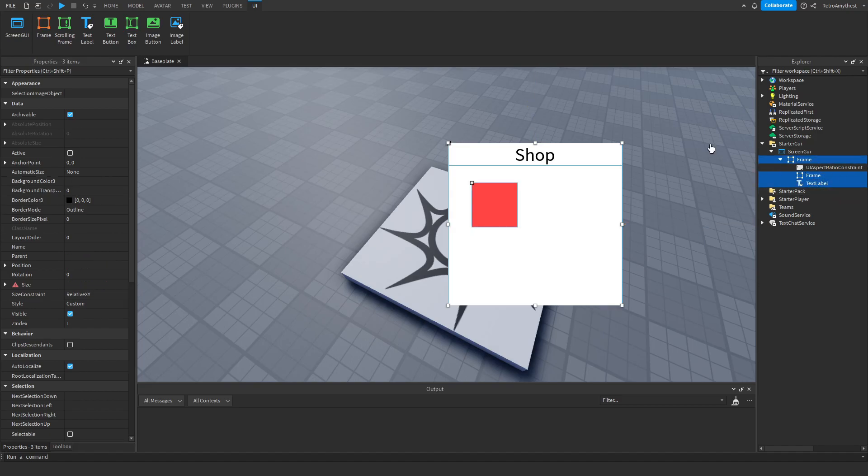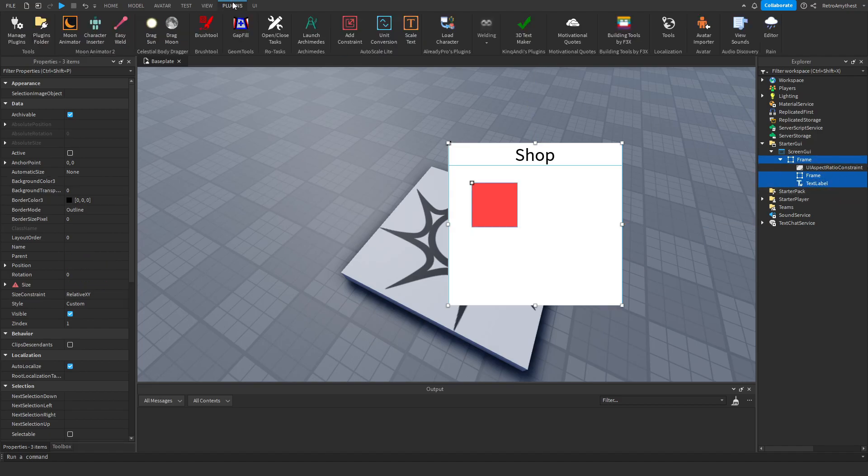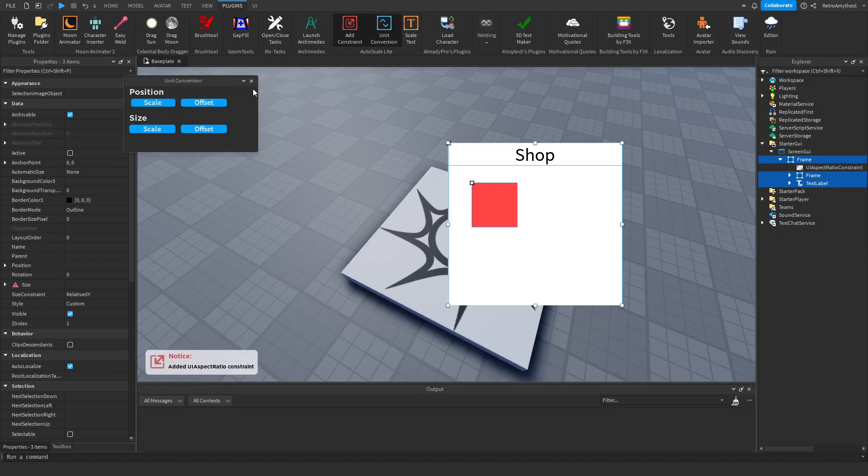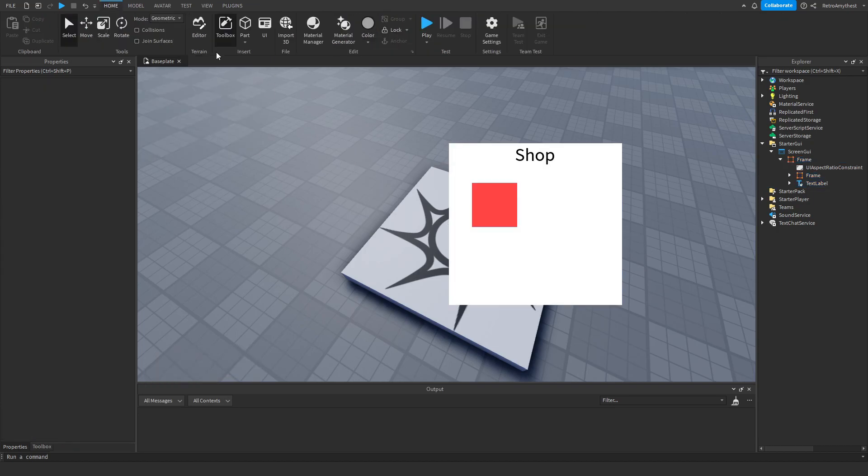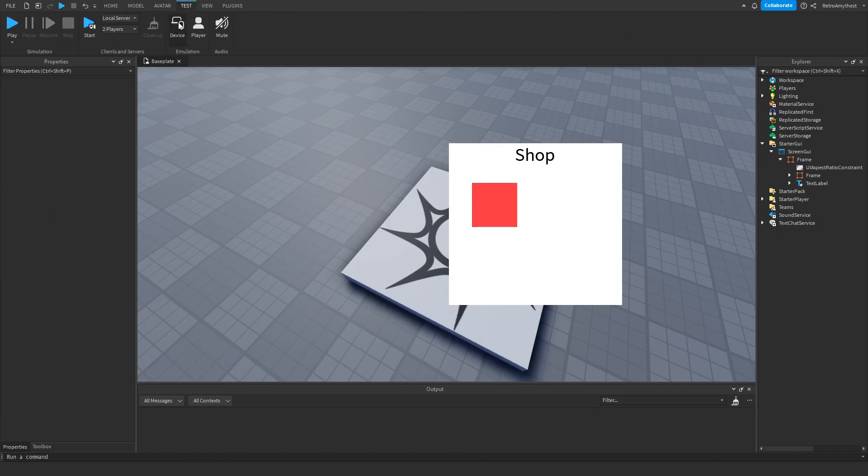Then on your plugins do the same thing, scale, scale, and add constraint. So now when we test, boom, it's all good.